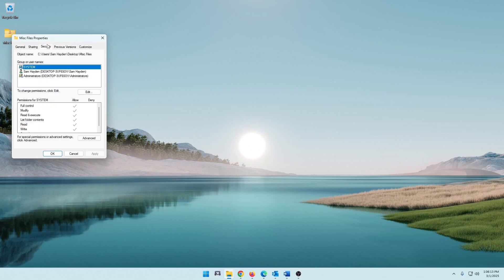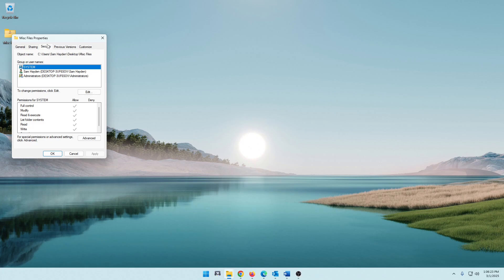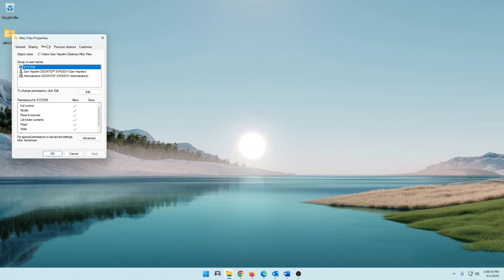Now the security tab does a few different things. It displays owner information of a file or folder. It manages different permissions, like it allows users to grant or restrict access to other users or even groups. And effective access shows what permissions a specific user has based on their group memberships and whatnot.